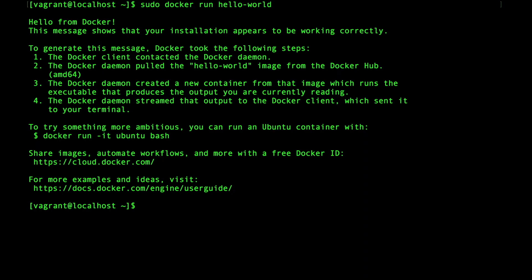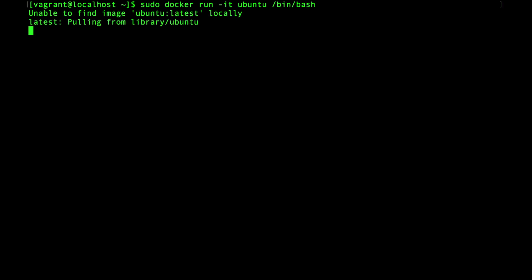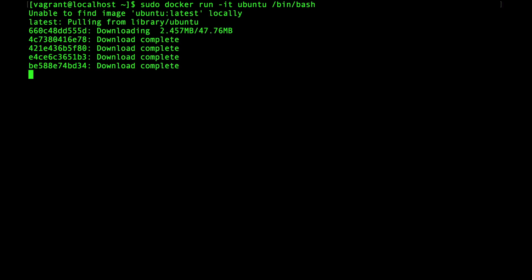So I want to start by running another container. The command for this is going to be similar to the Hello World container, though it's not exactly the same thing. I'm going to run this command, and then we'll break it down so that you can see how it all works. The command is sudo docker run minus it ubuntu slash bin slash bash.